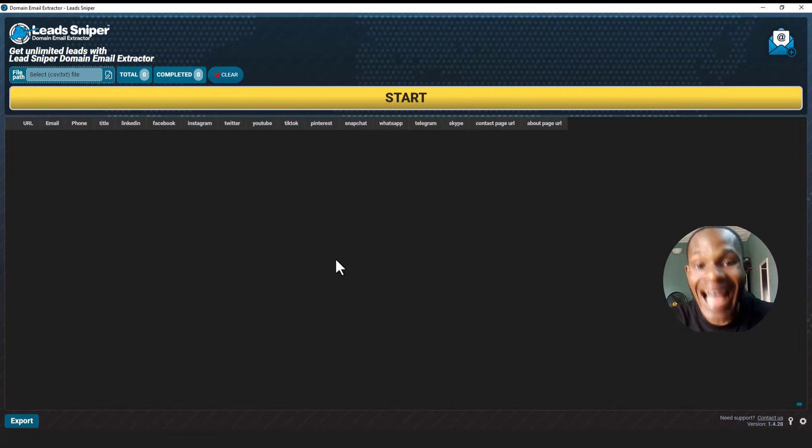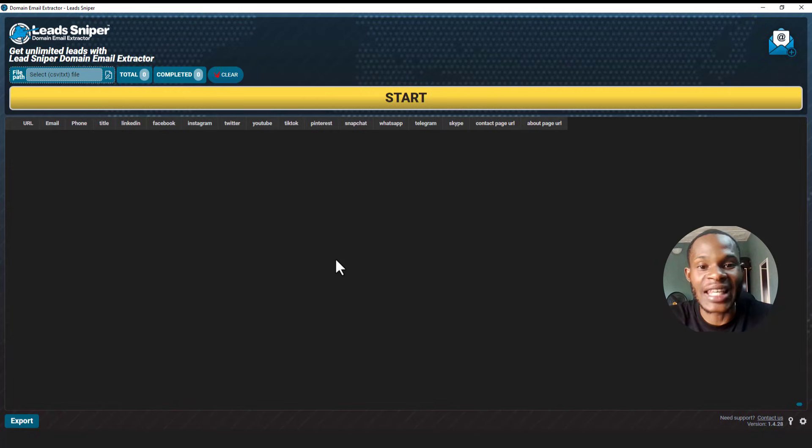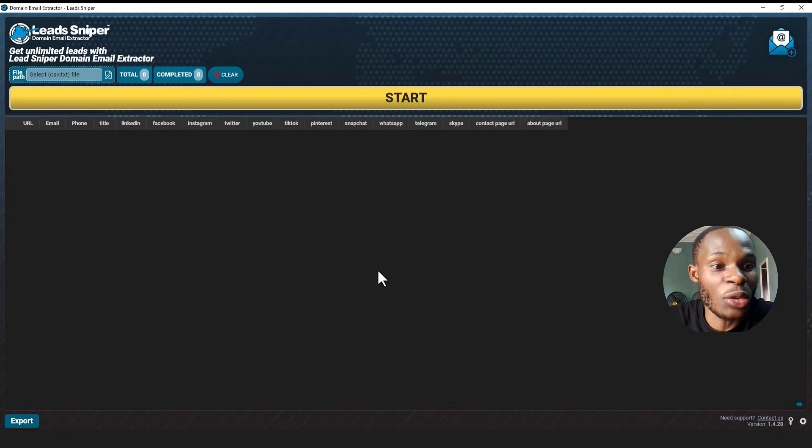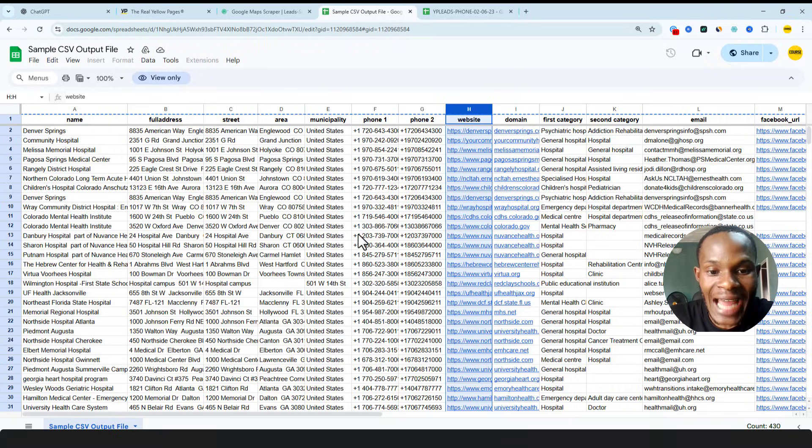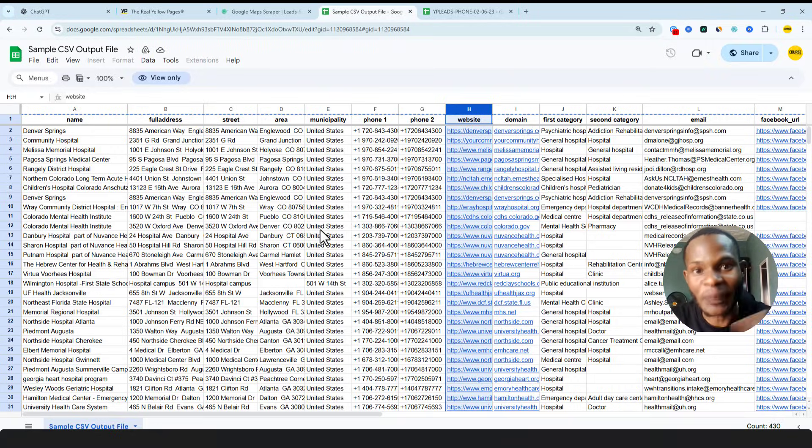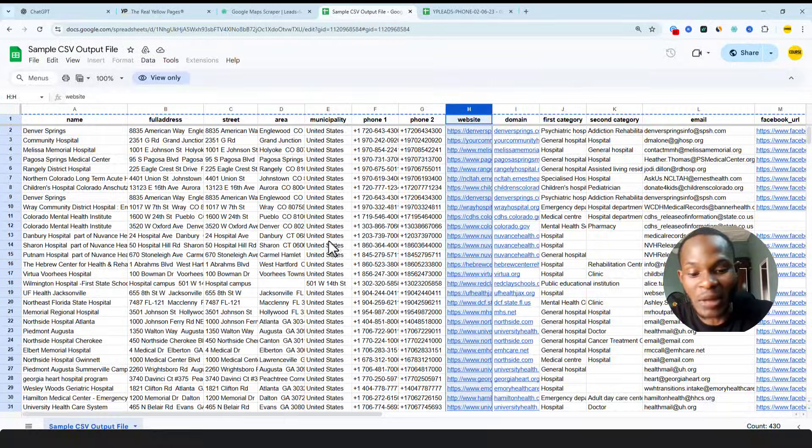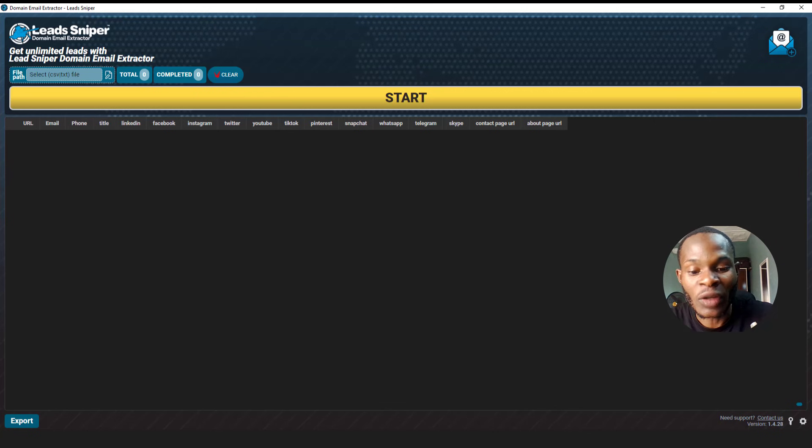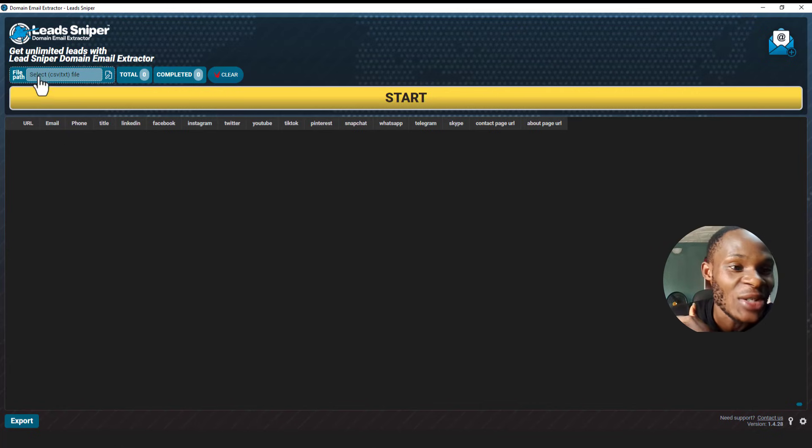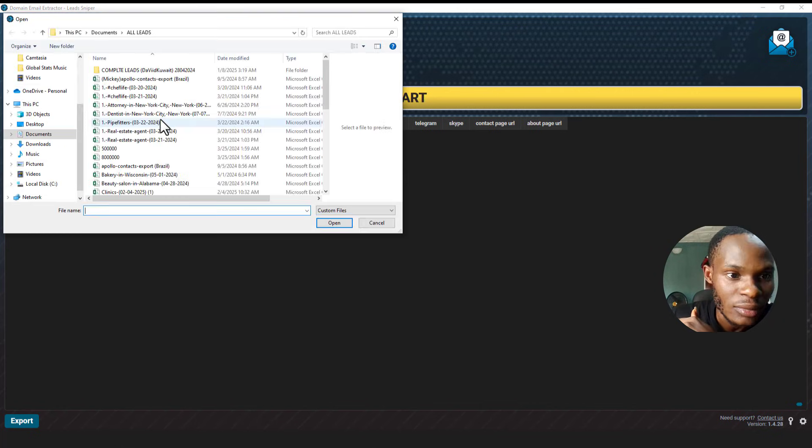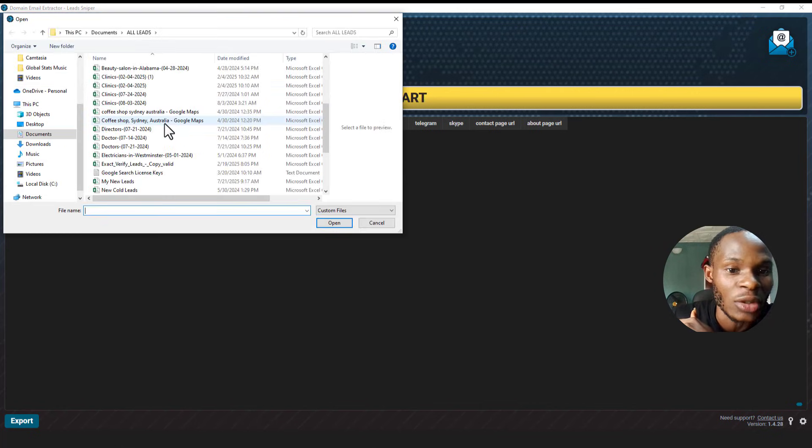So let's see if this is going to work out fine. What I'm going to do right now is I'm going to select the data. I have this already downloaded into my computer, so I'm going to input it into the Lead Sniper Domain Email Extractor and let's see how it goes. I'm going to click on select here and I'm going to find the data from my computer.